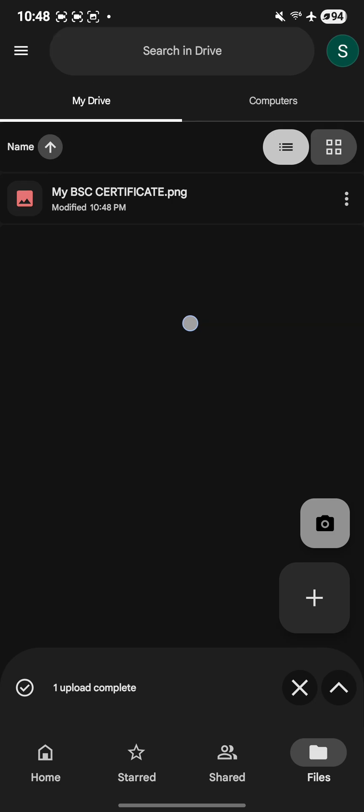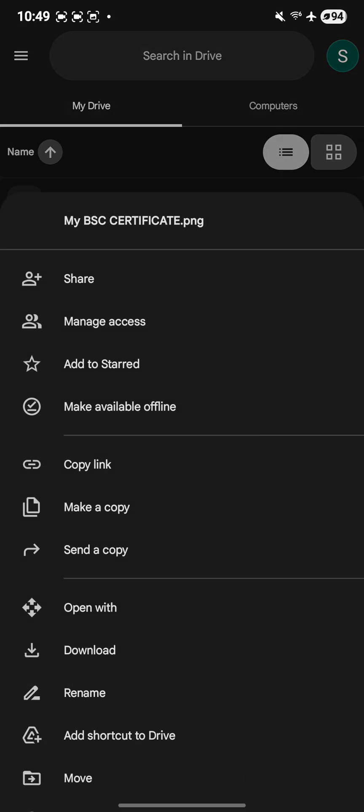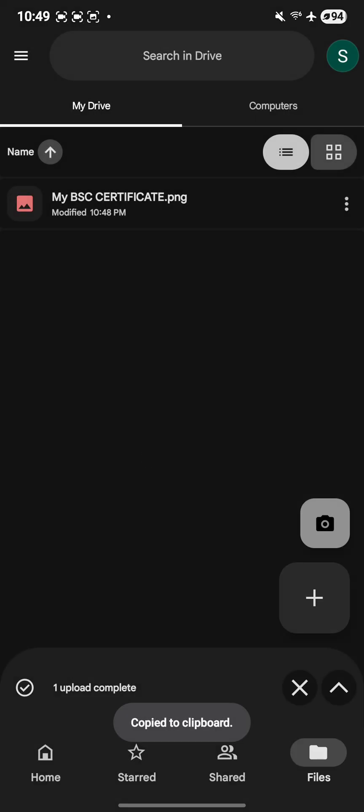You can see on the screen that the upload is done. Beside it on the right side, you can see three dots. If you click on it, you will see copy link.